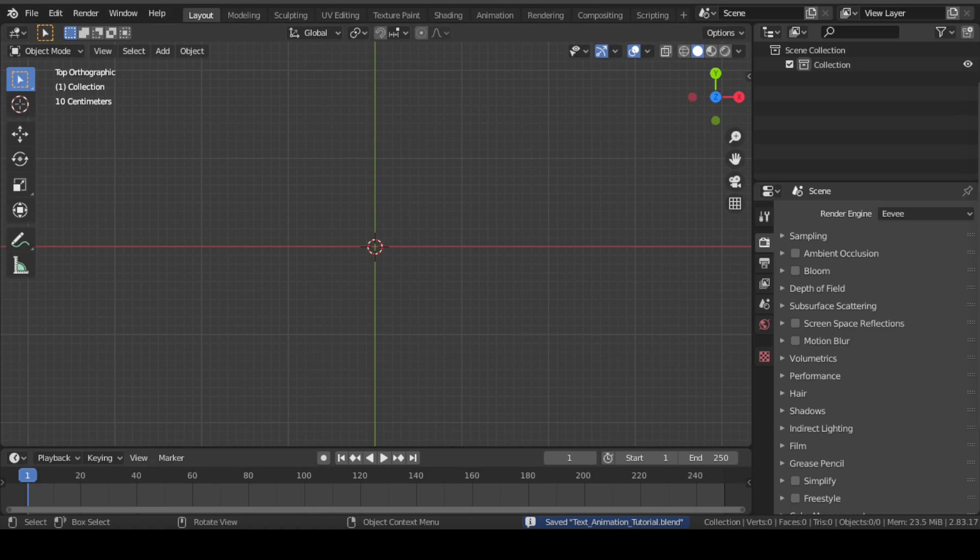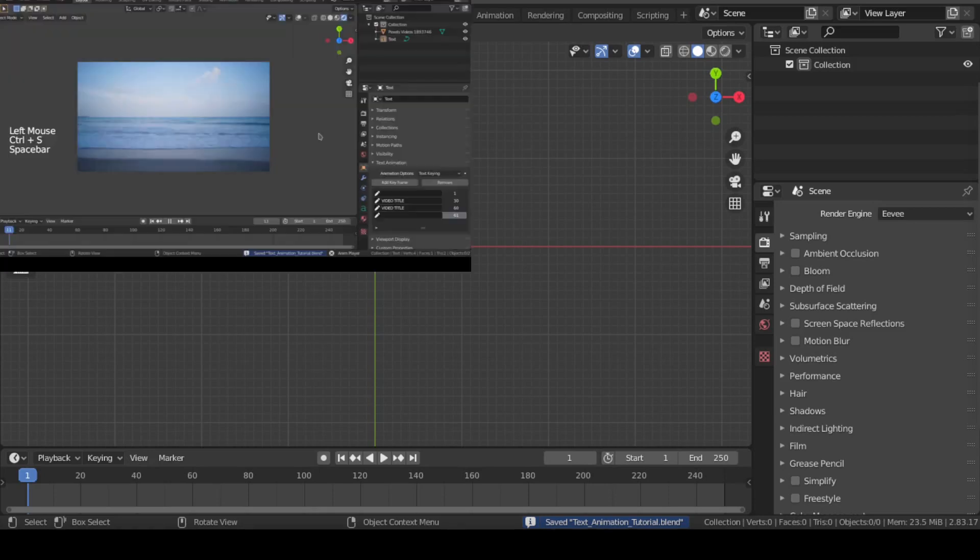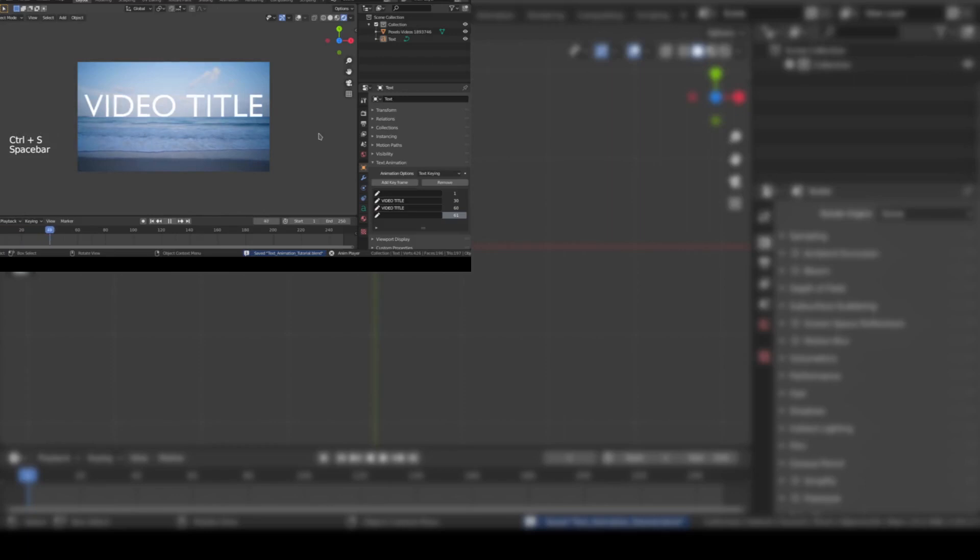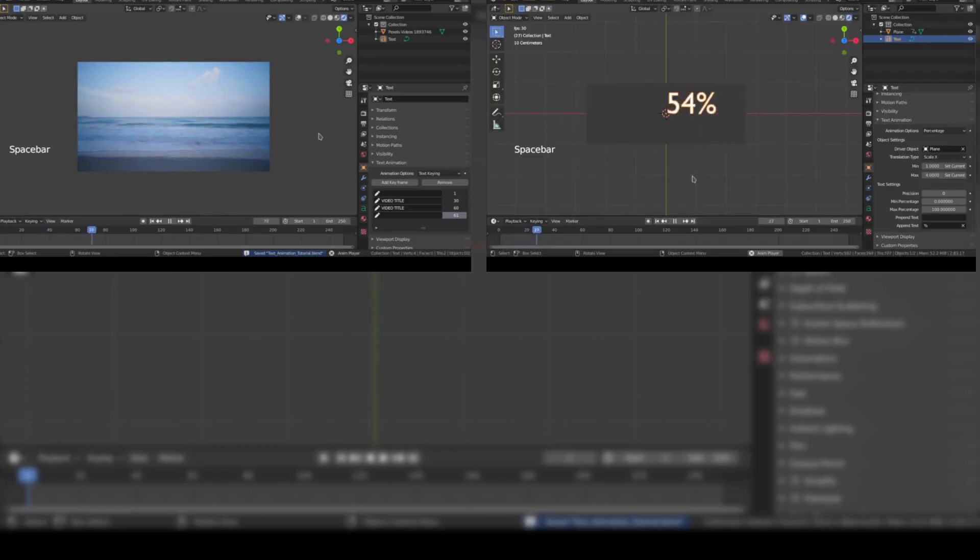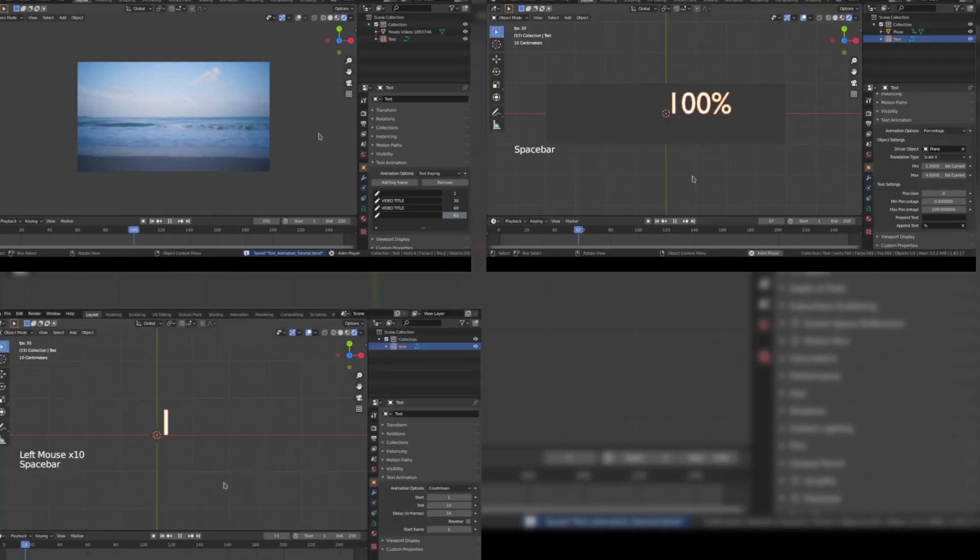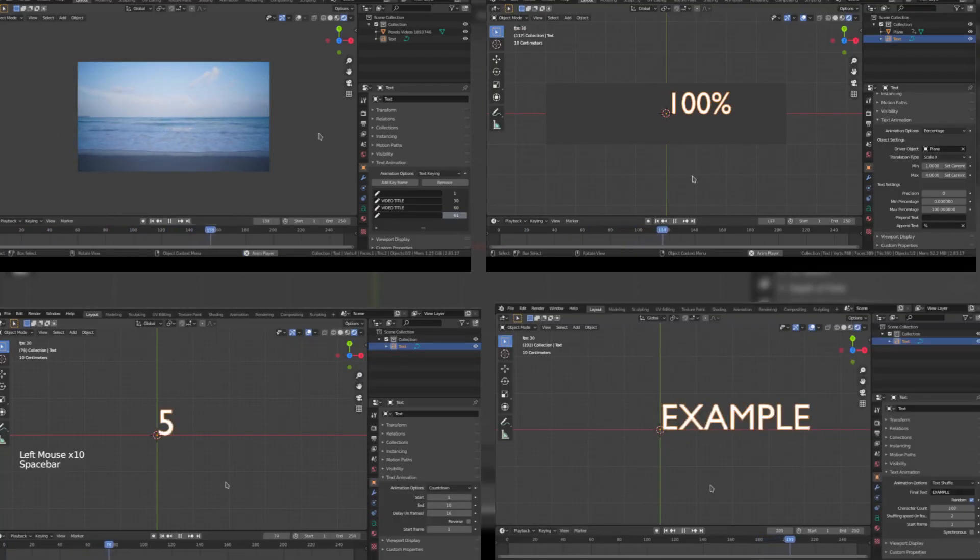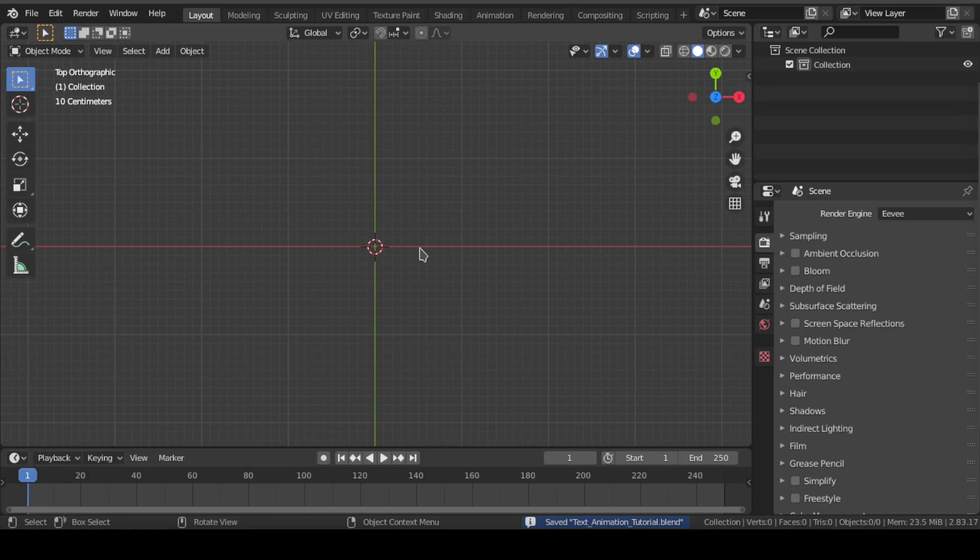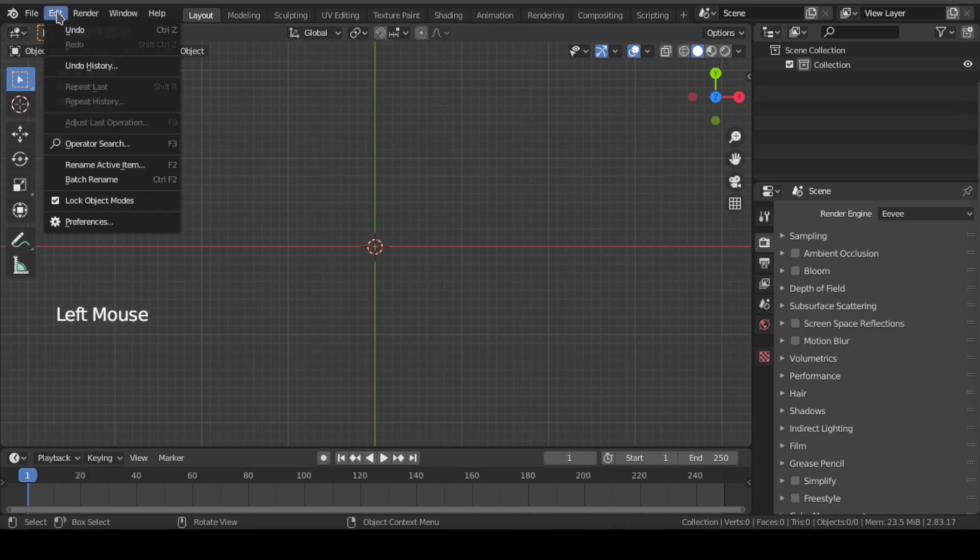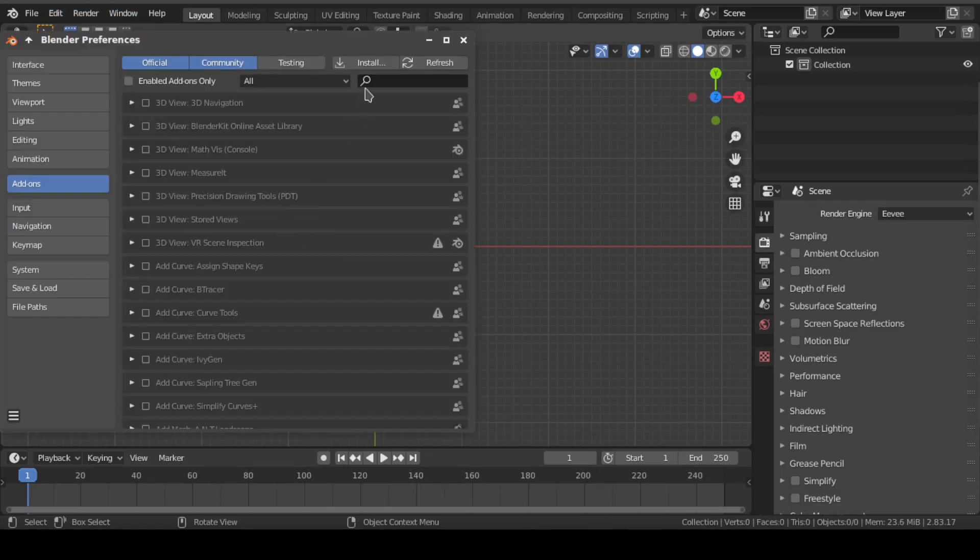This add-on consists of 4 features: text keying, percentage, countdown, and text shuffle. So let us start exploring by installing the add-on.